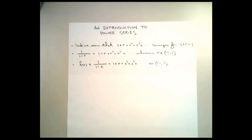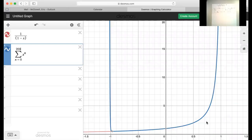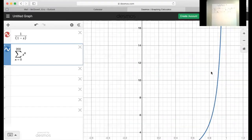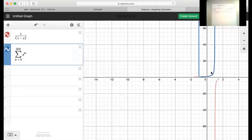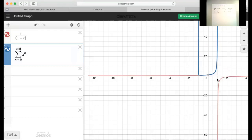Let's look one more time at what's happening outside that interval. Outside that interval, whenever we get just a little bit smaller than negative 1, it very clearly diverges quite a bit. Whenever we get beyond 1, the function 1 over 1 minus x takes on negative values, and so the functions are very distinct at that point.